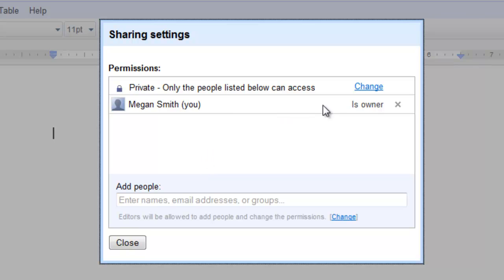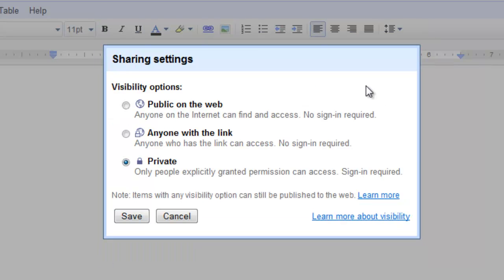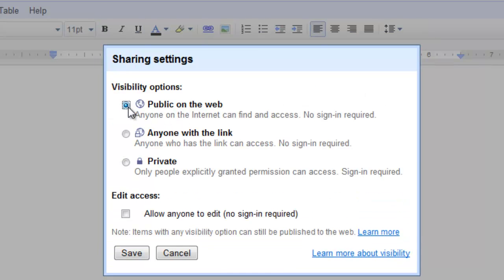I can see that my current sharing setting is private here. So I click on the Change link here. Change it to Public on the Web by clicking within that circle and then select Save.